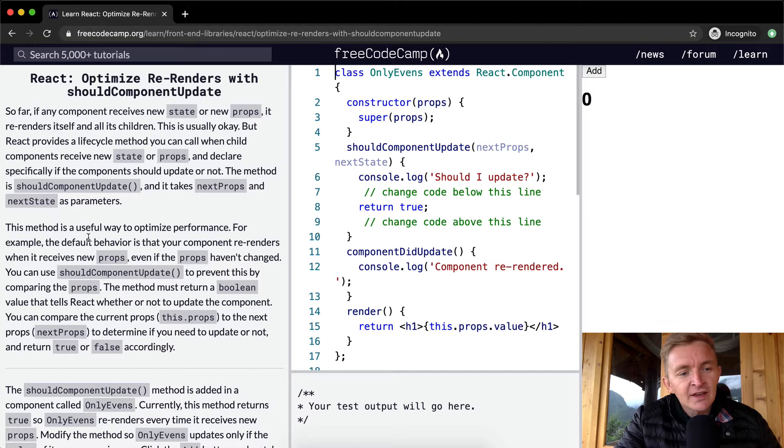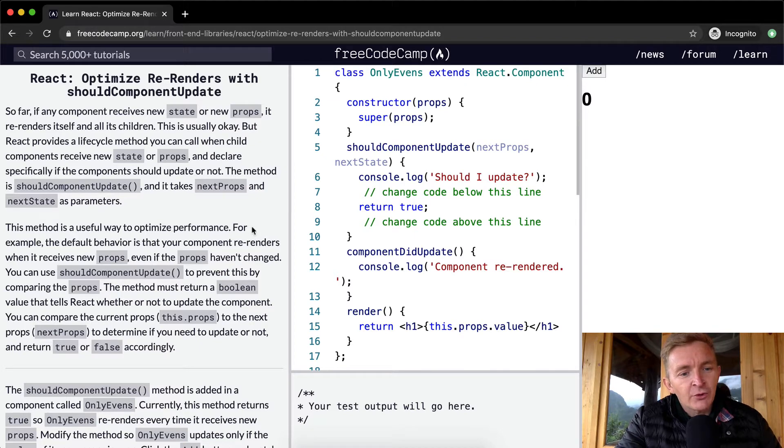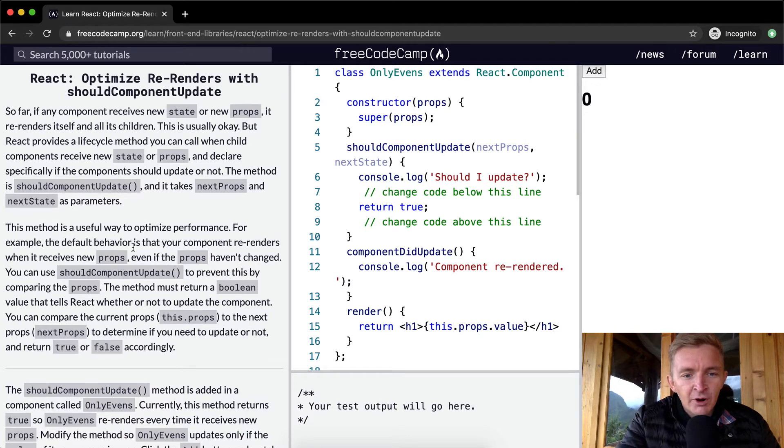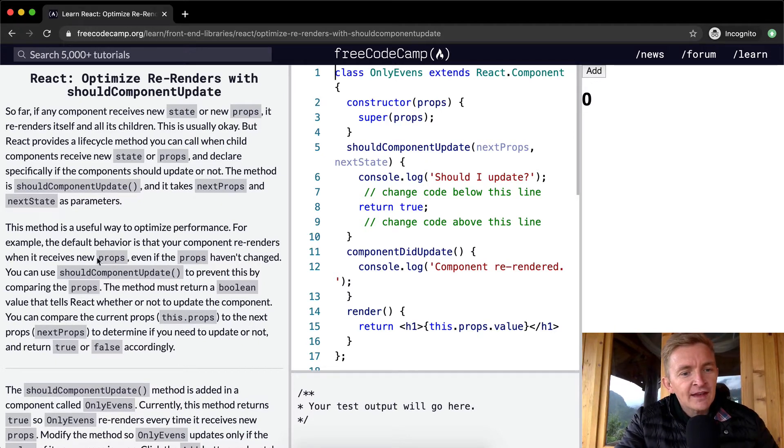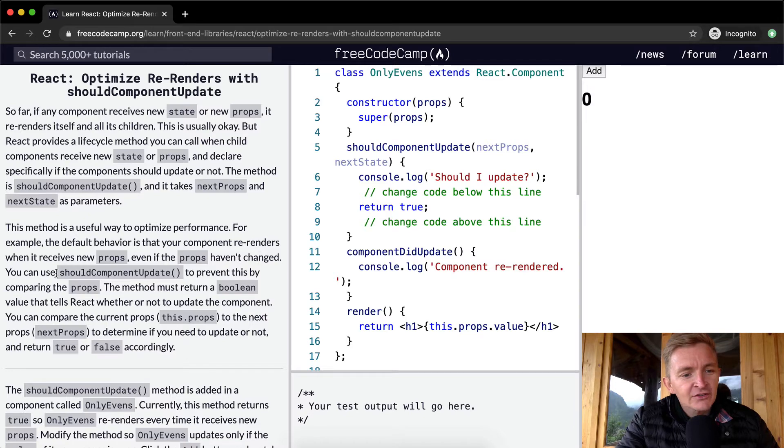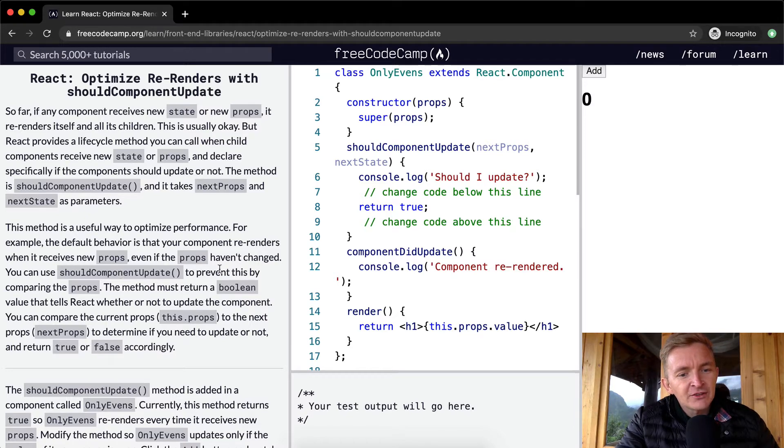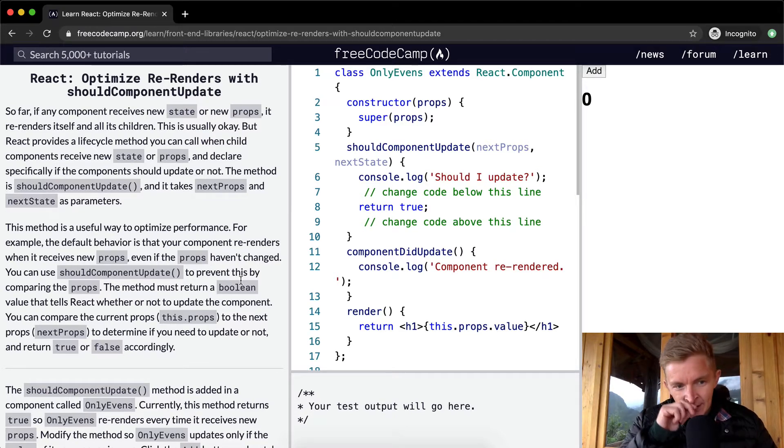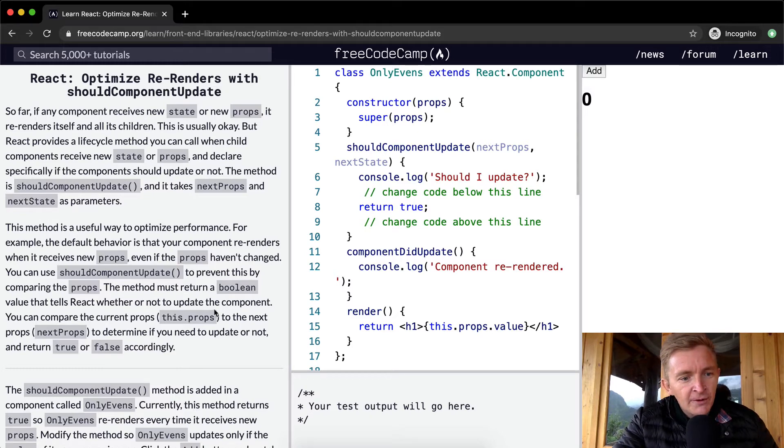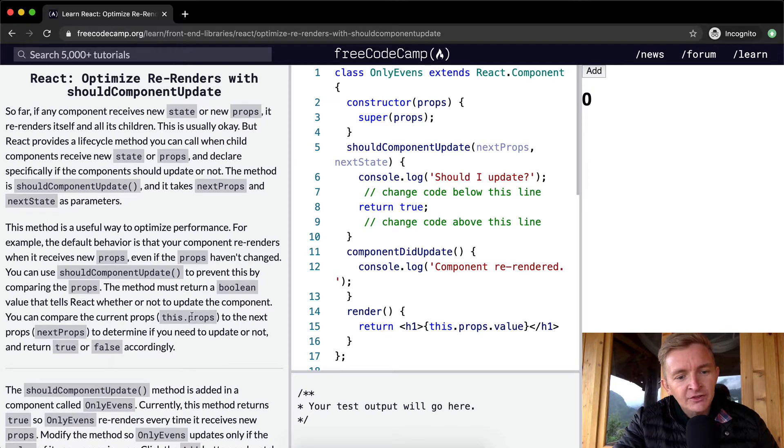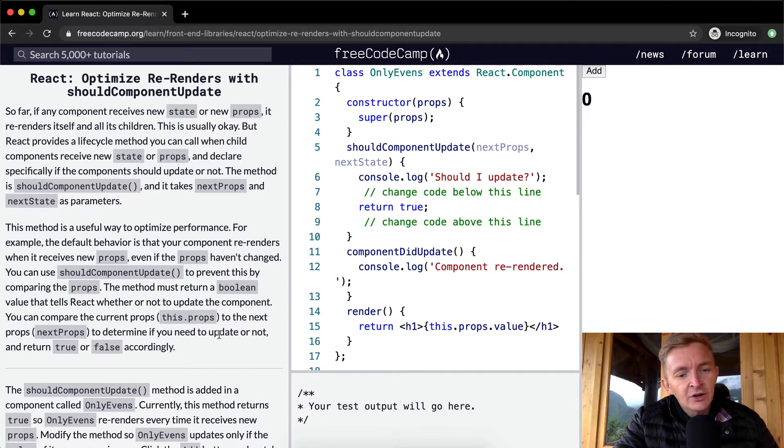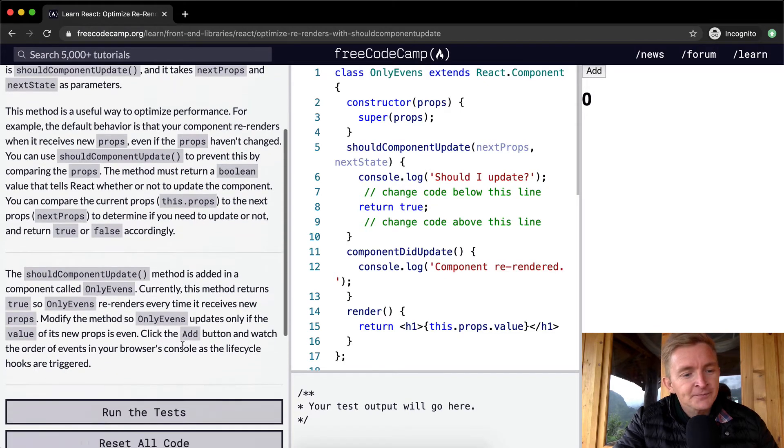This method is a useful way to optimize performance. For example, the default behavior is that your component re-renders when it receives new props, even if the props haven't changed. You can use ShouldComponentUpdate to prevent this by comparing the props. The method must return a Boolean value that tells React whether or not to update the component. You can compare the current props, this.props, to the next props to determine if you need to update or not, and then return true or false accordingly.